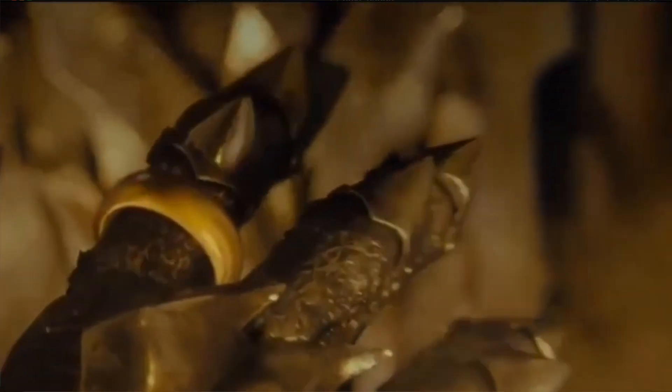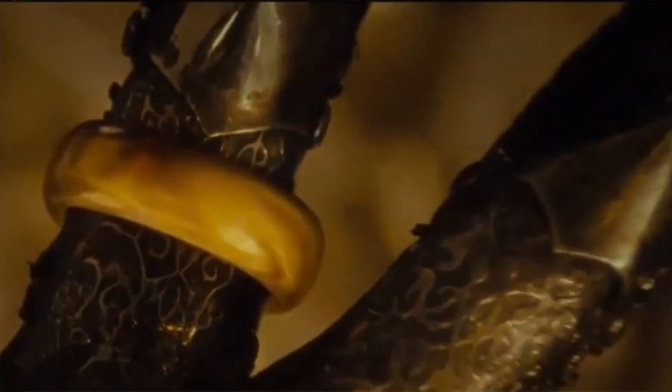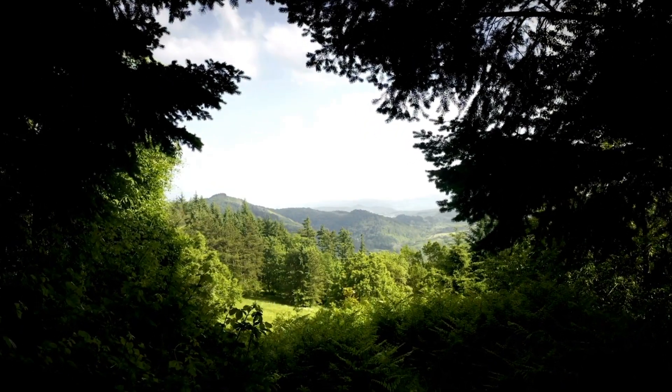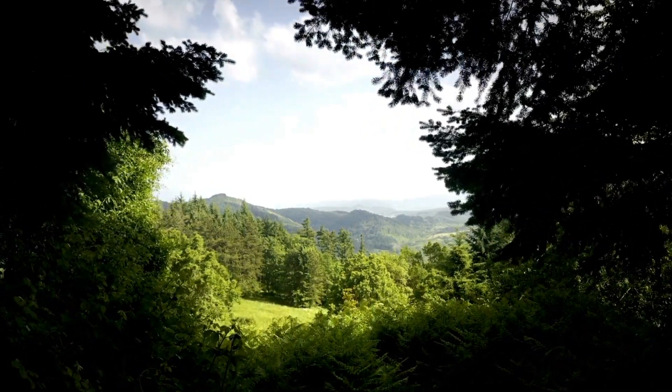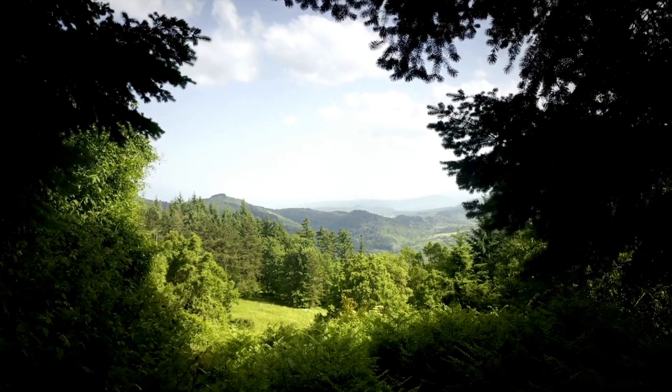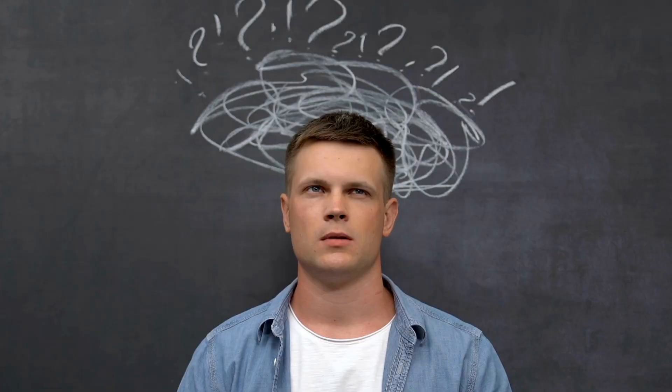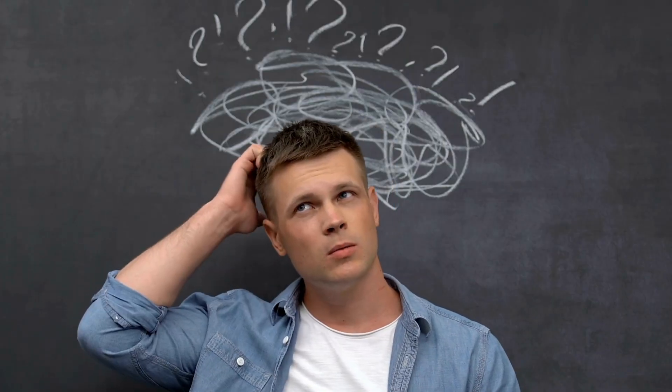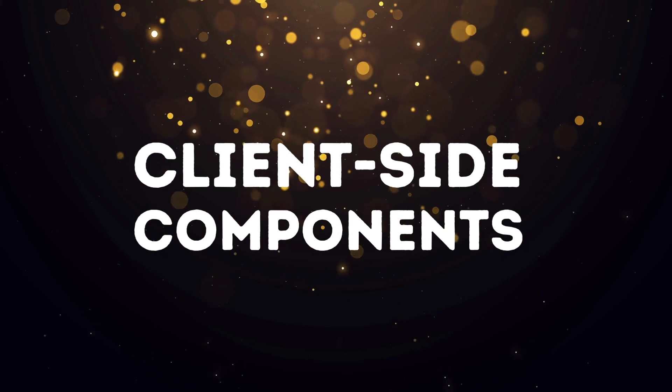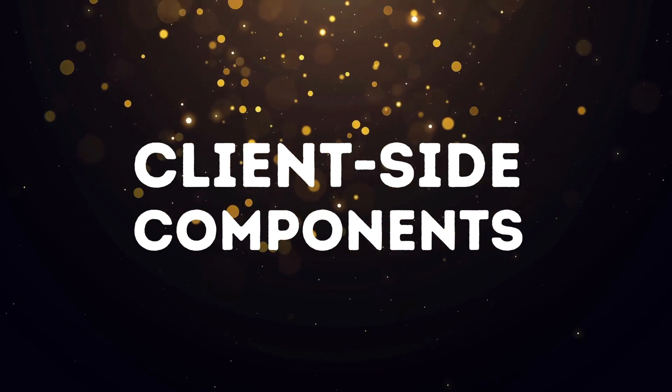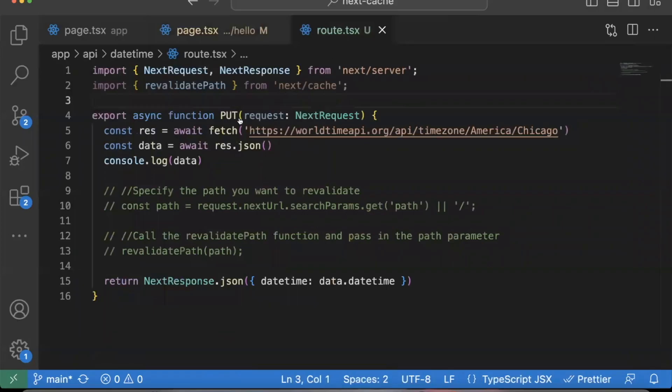There's one ring to rule them all in Lord of the Rings. Well, this is the one revalidate fix to fix them all that I've discovered after spending probably weeks trying to figure this out. And I finally figured out, I think revalidation just doesn't work in client-side components, at least as of right now. And so if I change it to PUT endpoints, though,